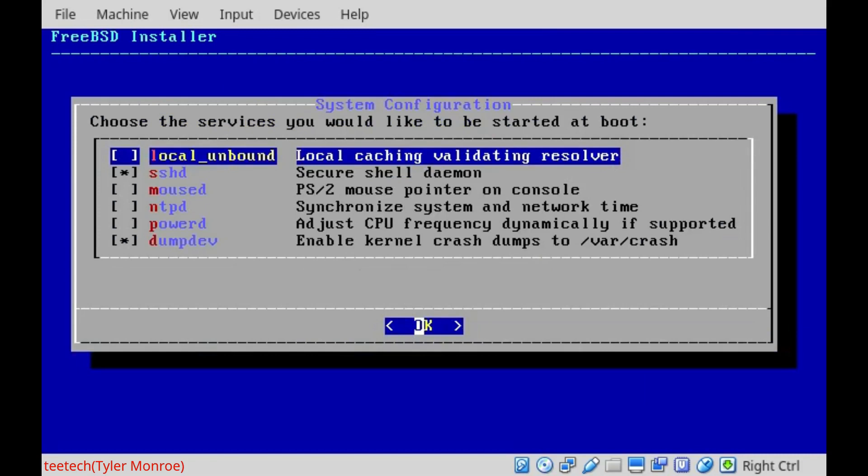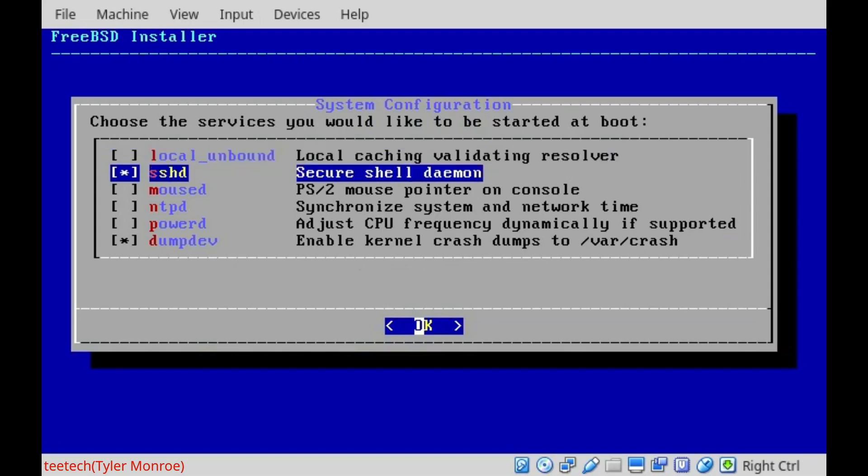These are the services we want to start on boot. We're going to go down to SSHD here, and we'll hit the space bar and deselect it. Now, the reasoning behind this is SSHD is secure shell. Essentially, it provides a very secure means to control the system over a network. So, you know, it could be the internet. You could be on the same LAN as this system.